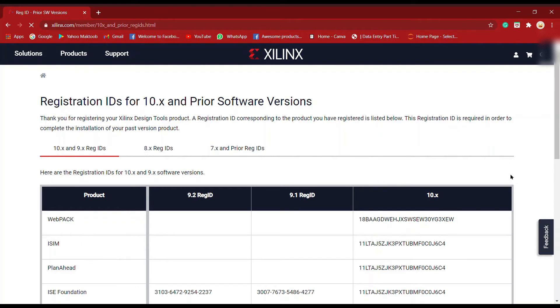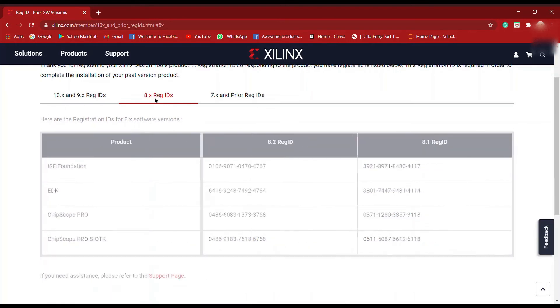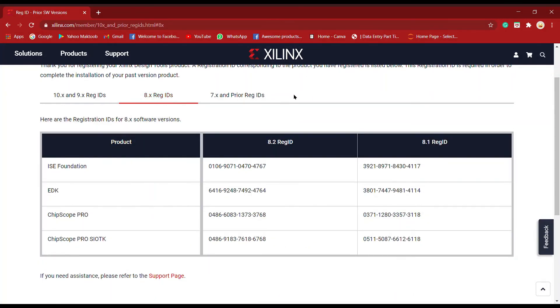Select whichever version you have—10.x, 9.x, 8.x, or 7.x and lower versions. You'll get the registration ID. The product will be ISE Foundation or Embedded. You have to see whichever version you've downloaded, like the 8.1 version registration ID. Just click on it.